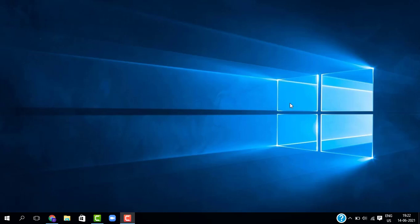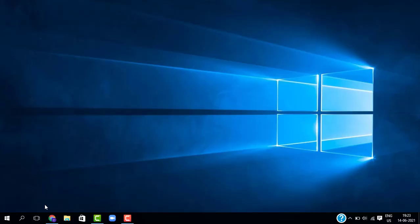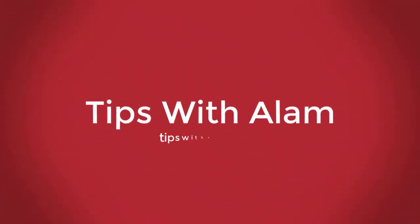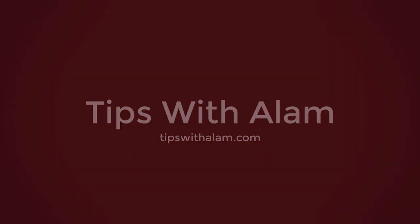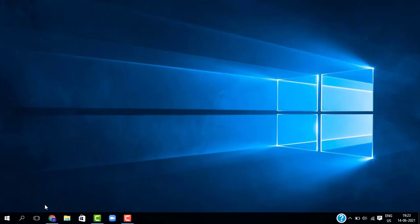Hey everyone, welcome back to another video. In today's video I will show you how to change your WordPress username using PHPMyAdmin. If you are new here, please subscribe. Let's get started.